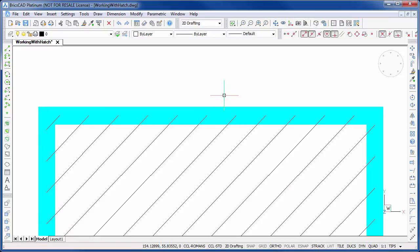If we zoom in on the square, we see a common problem that you can strike when working with hatch. The hatch pattern is sitting in front of the boundary.